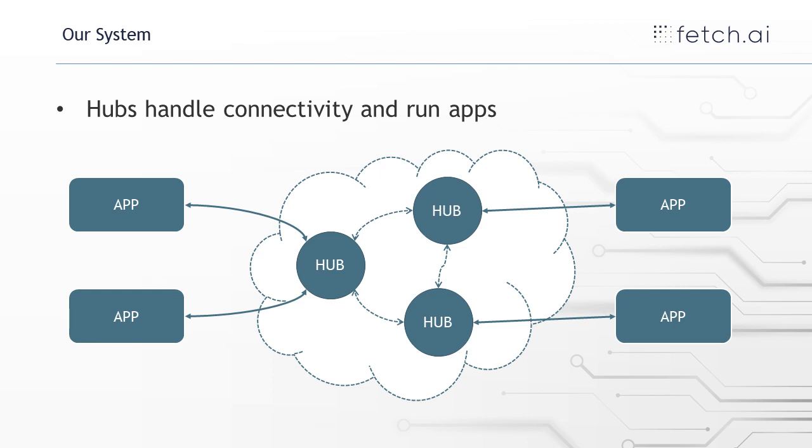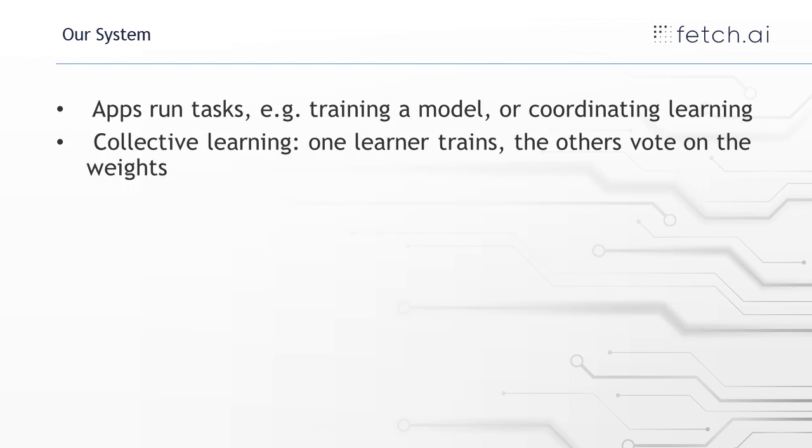And then the apps are the bits that run machine learning tasks. So apps run tasks like training a model or coordinating learning. You might have an app that's representing a hospital with some data, say about x-rays.